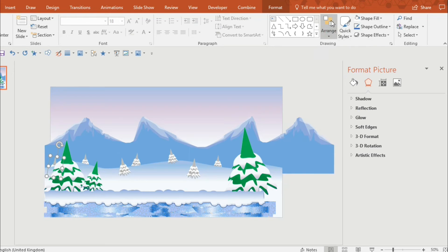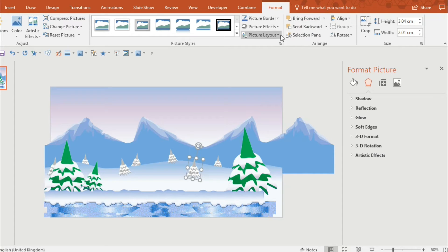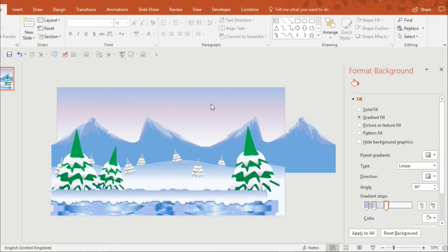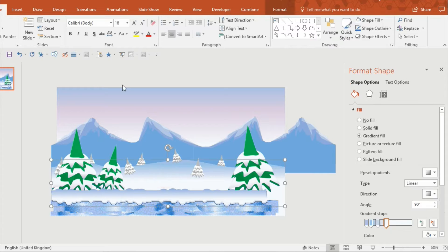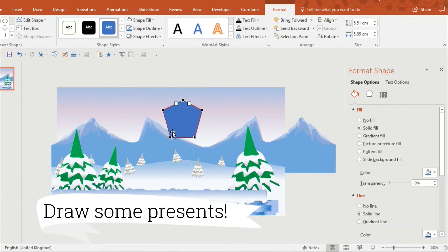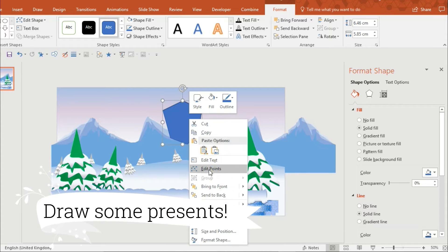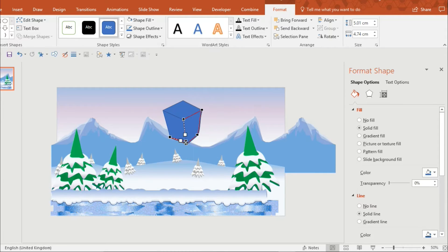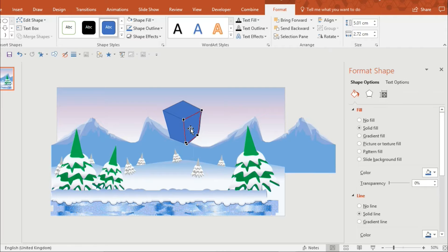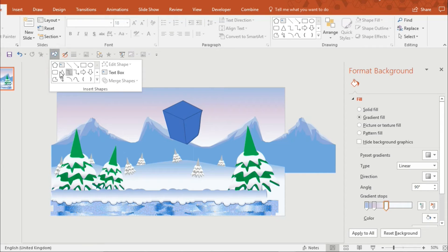So it's coming together quite nicely but I think I want to make it look a little bit more Christmassy so I'm going to use a predefined shape and again copy it and edit the points.